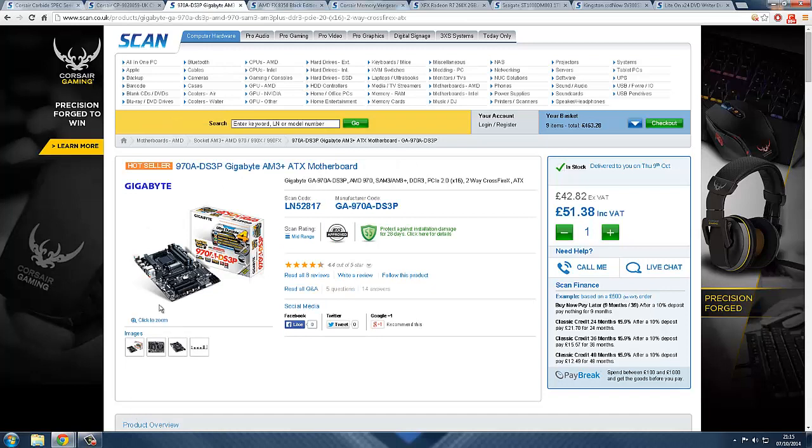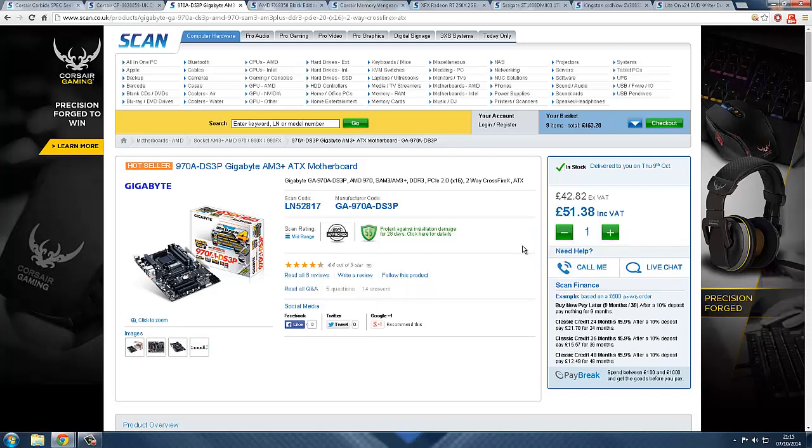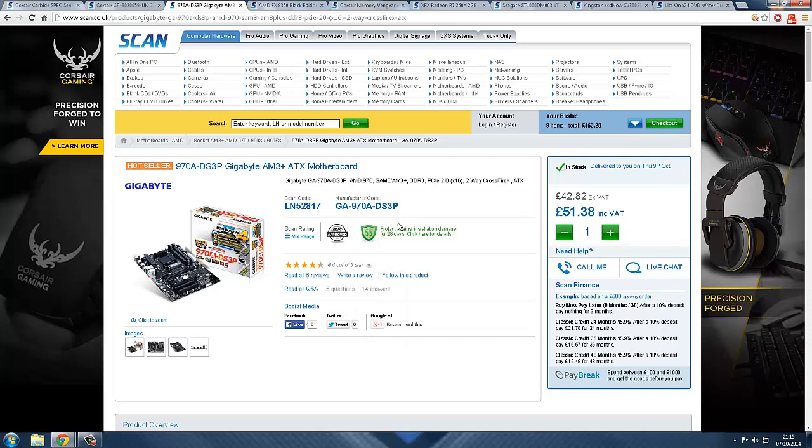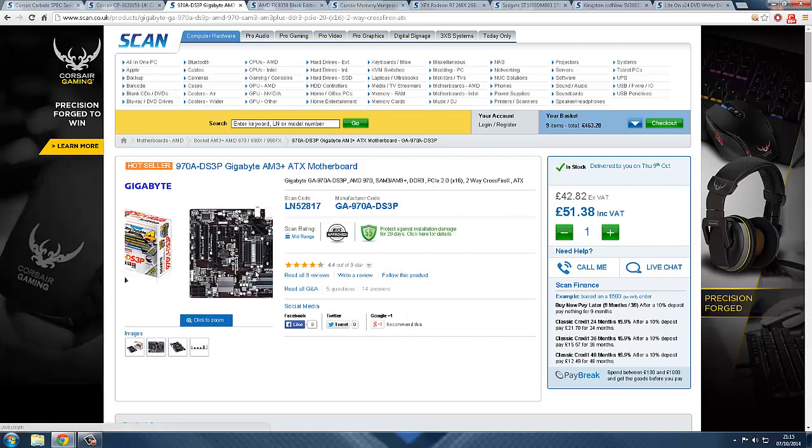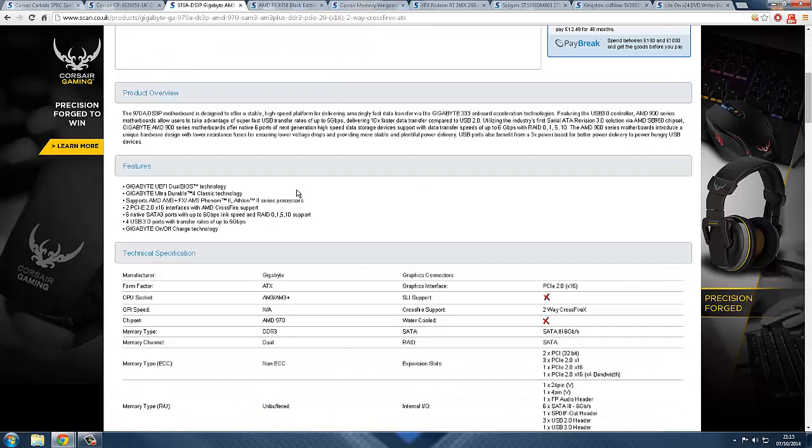Next part is the motherboard. It is the Gigabyte 970A-DS3P AM3+ ATX motherboard. This is a full-size motherboard and it is quite popular. As you can see, the ratings are about four and a half out of five, so it's pretty good. The price is just over 50 pounds. You can see the board, it's got two PCIe slots so you can have two graphics cards. There's four slots of RAM and there's your CPU slot.